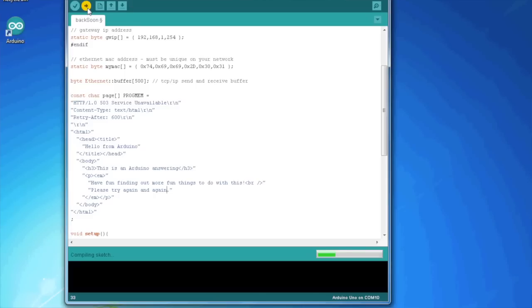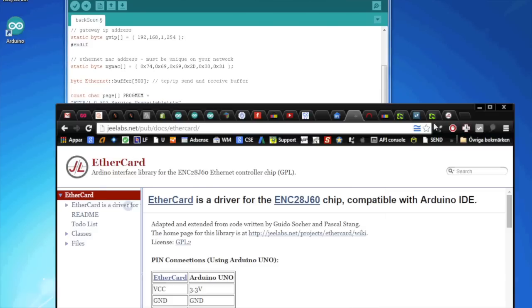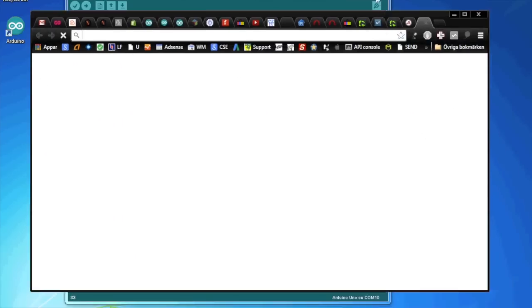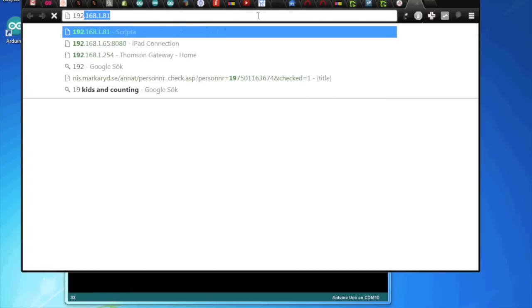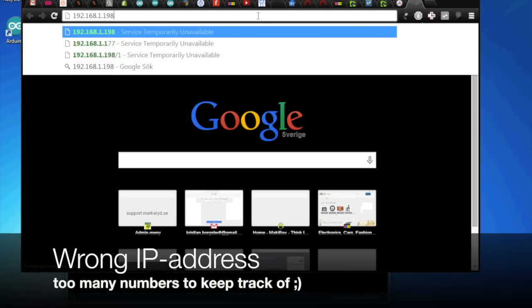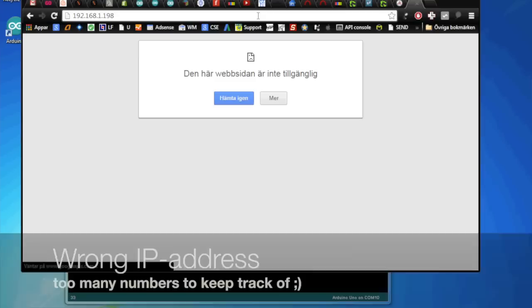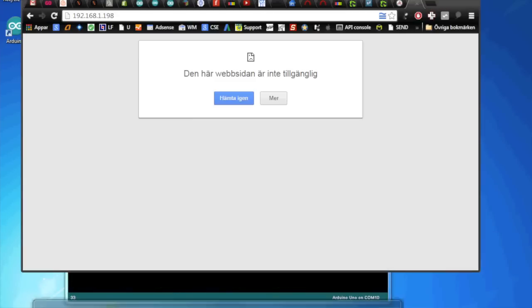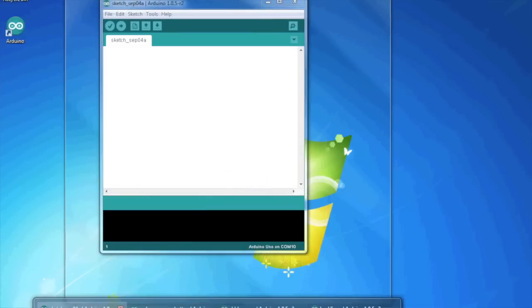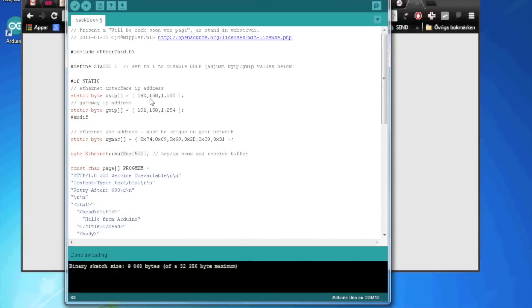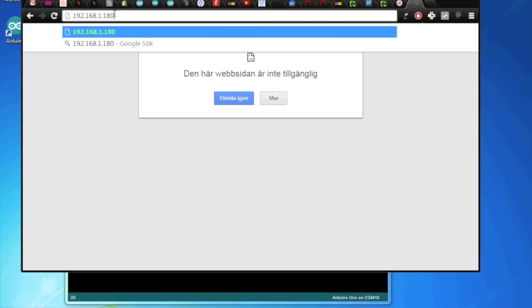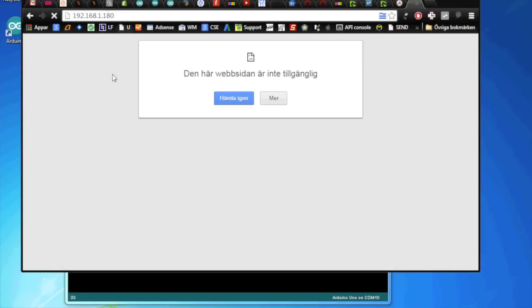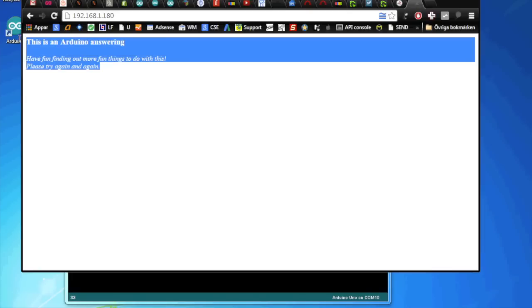We upload this. It's uploading. And then we open a new page here. And then we, 198. And it's not working of course. Let's look at what, 180. I'm getting lost in IP address world anyway. So this is an Arduino answering. Have fun finding out more fun things to do with this. Please try again later. So it works just great.